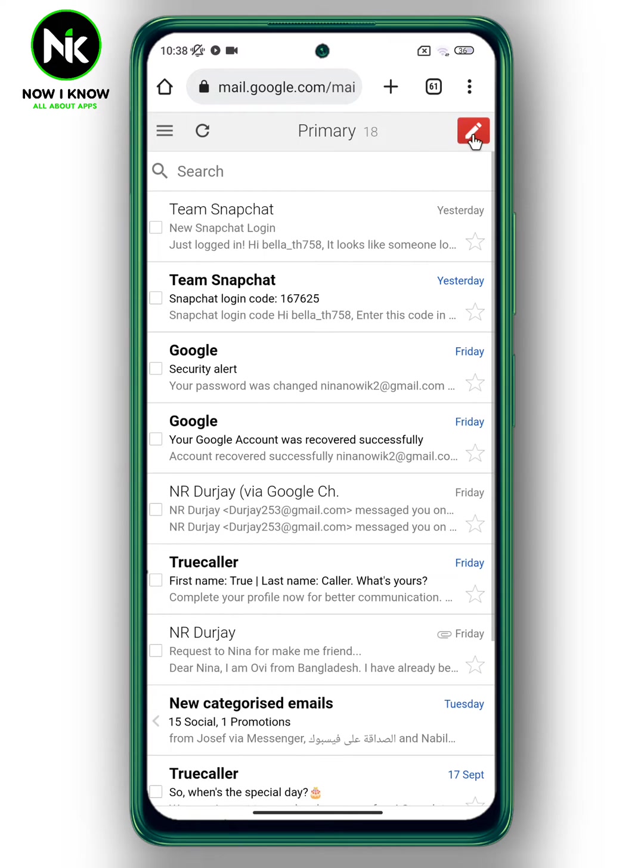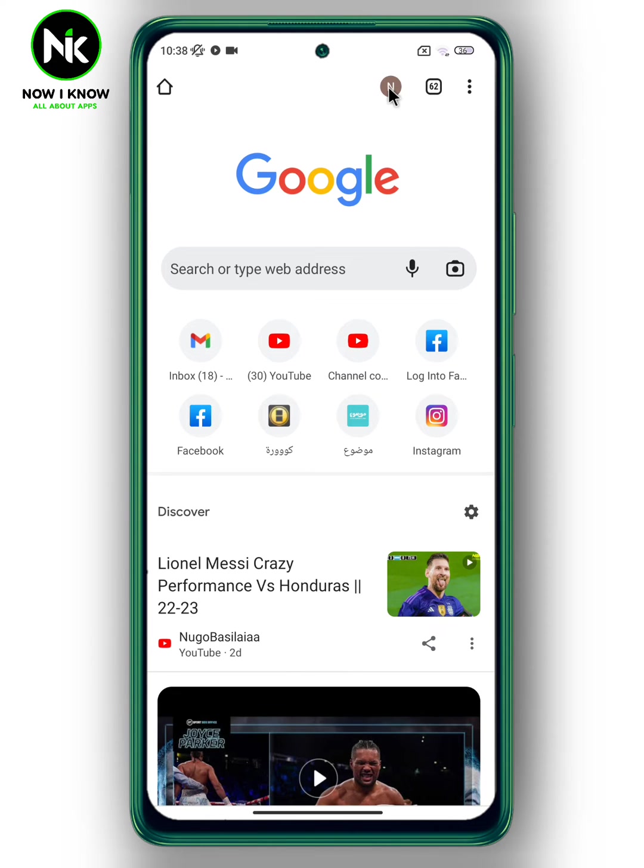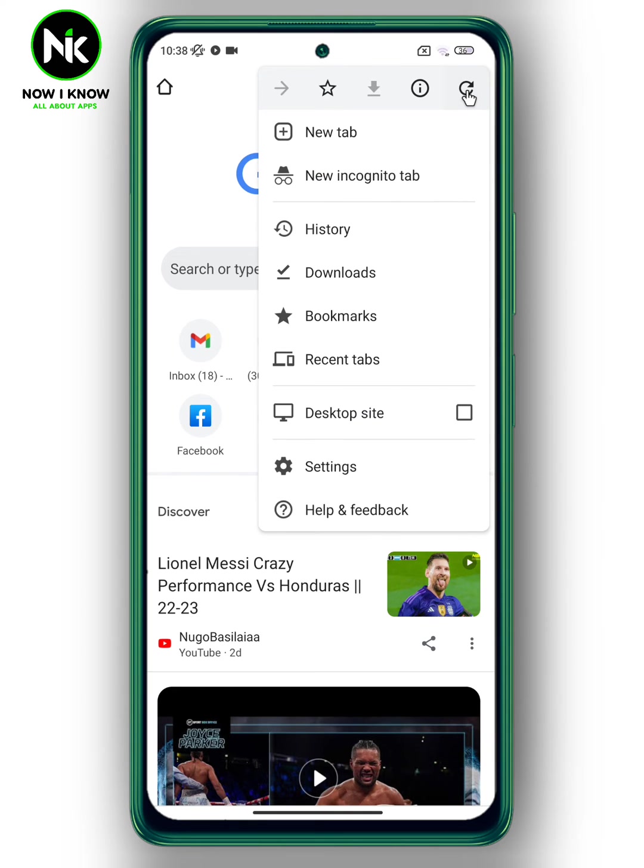We are going to click on this icon and choose a new tab. After that, click on the three points up here, then choose desktop site.